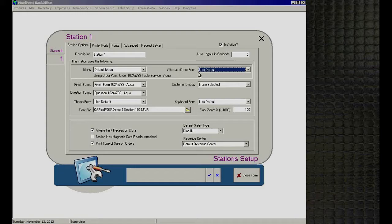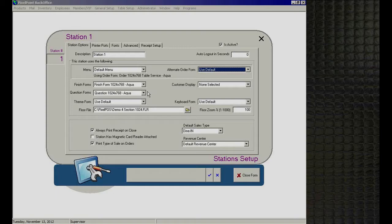Below that, we have other forms available, all designed under Form Designer — which will be covered in the next session. The first is 'Finish Forms': you can identify how the finish or settlement screen will look on a per-station basis, since it's completely customizable. We also have 'Question Forms' — force questions can appear in various ways: as a list, as a button window, or in a specialized kiosk form with picture-type selections.